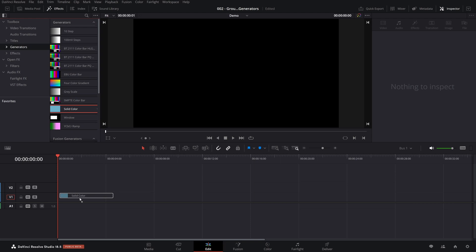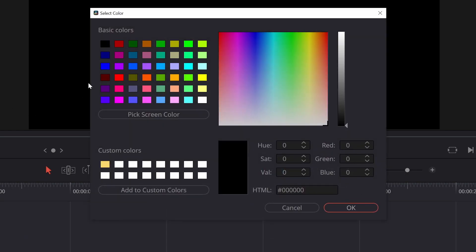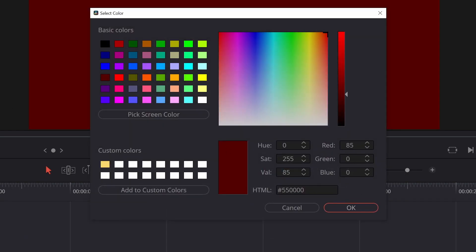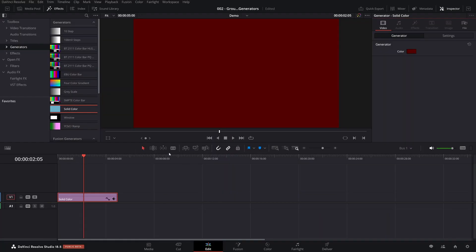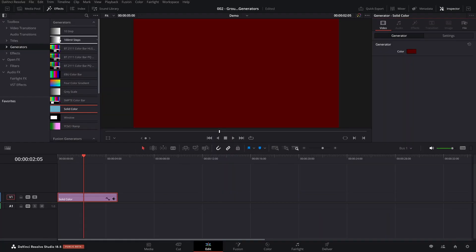A common one is just to create a solid color which defaults to black. Let's just change it here.